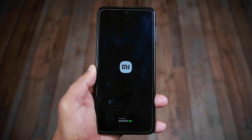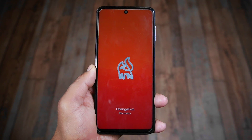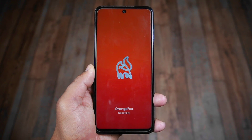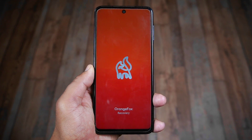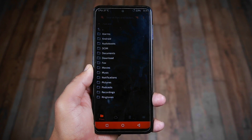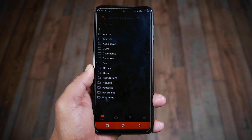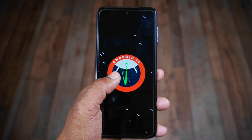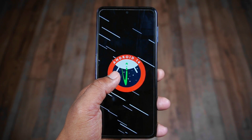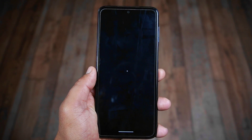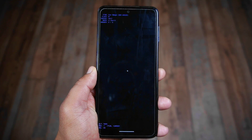After successfully unlocking the bootloader, the second step involves installing a custom recovery on your phone. Custom recovery on Android serves as a tool enabling advanced tasks such as installing custom ROMs and kernels, creating backups, fixing problems, and playing a crucial role in rooting your phone. If you are interested in rooting your Android phone including those based on Android 14, check out my video in the description section below.